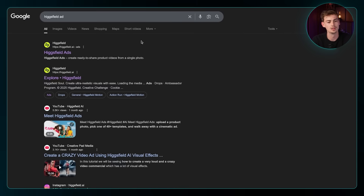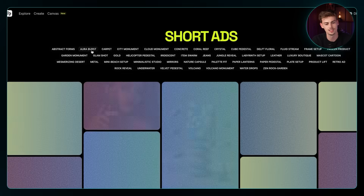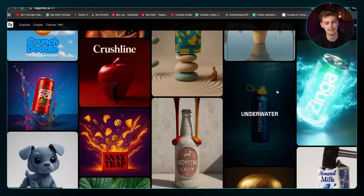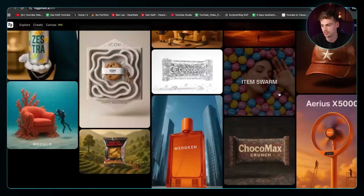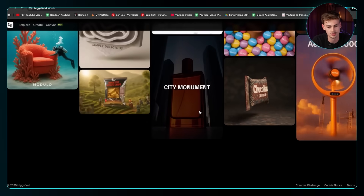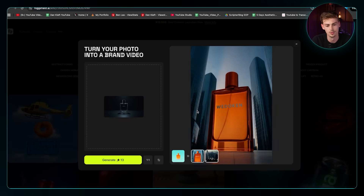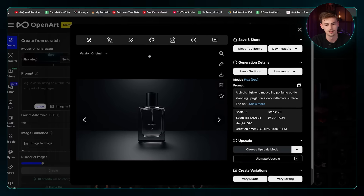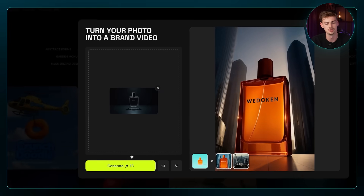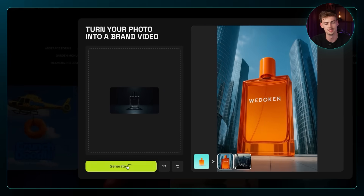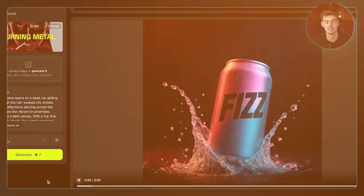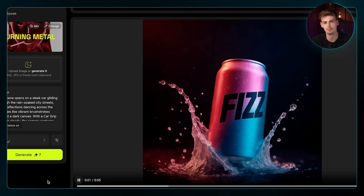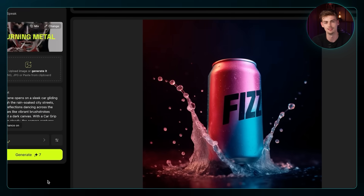If you go to Hicksfield slash ads, you can also make cool product ads. I have a prepared scene called 'City Monument' with a perfume bottle — you just click 'Generate' and get a result like this. Here's another example I made with a soda can using a different effect.